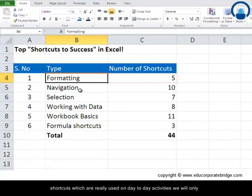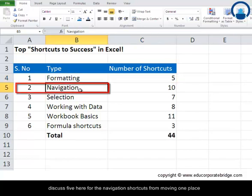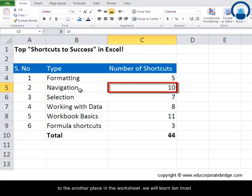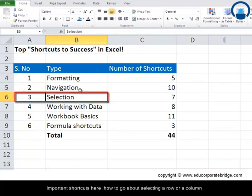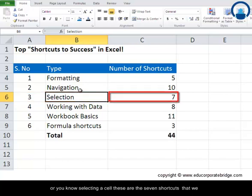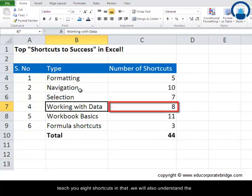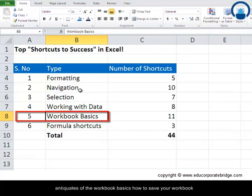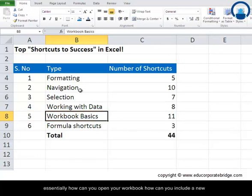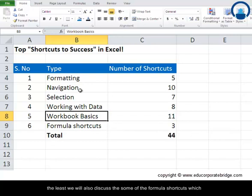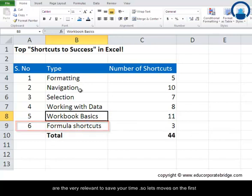For formatting shortcuts we'll discuss five. For navigation shortcuts — moving from one place to another in the worksheet — we'll learn the 10 most important shortcuts. For selecting a row, column, or cell, there are seven shortcuts. For copying, pasting, and cutting data we'll cover eight shortcuts. Workbook basics like saving, opening, and creating a new workbook covers eleven shortcuts, and lastly we'll discuss formula shortcuts to save your time.